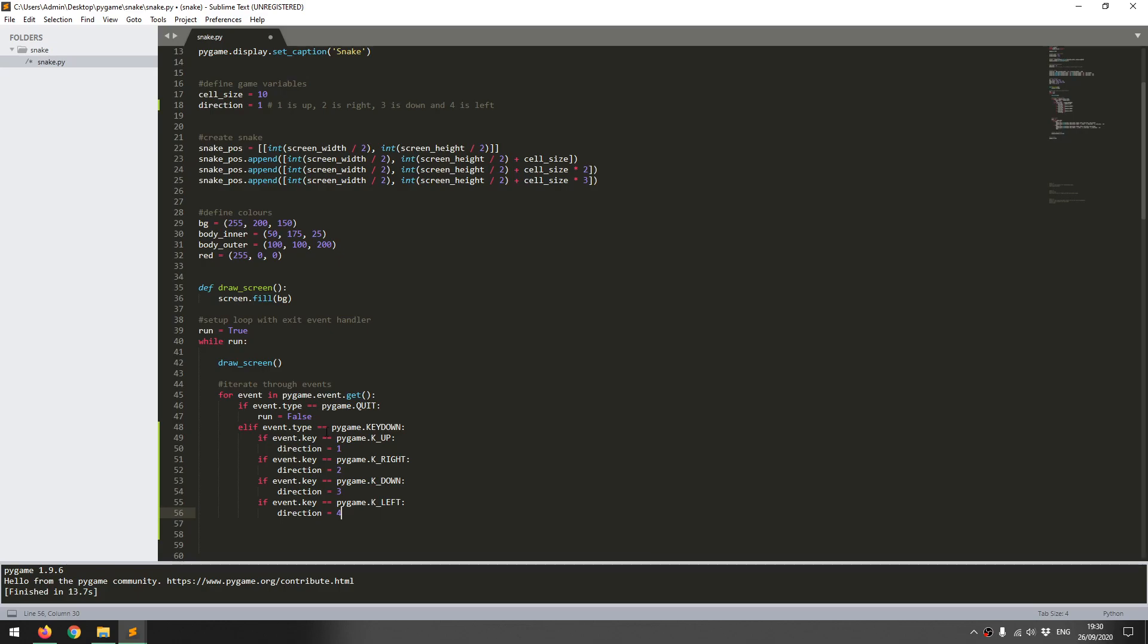One thing to add though: say for example direction is currently 1, meaning the snake is moving up. If I press the down key, it would flip direction to 3 and the snake would suddenly start moving downwards, essentially moving through itself. That's not something we want to have.